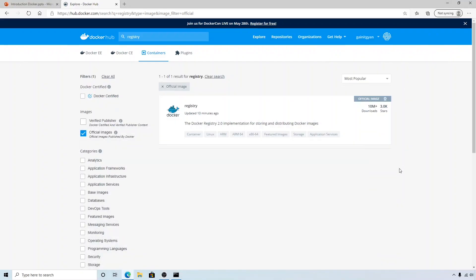Hi friends, welcome to this session. In this video we'll be learning about private registry. In our previous session, we pushed all our images to Docker Hub by creating an account. But if you want to have all your images private, you can create a private registry, which in real time means you will have the registry running in your own environment — your own server, or if it's cloud-based, your own cloud-based registry.